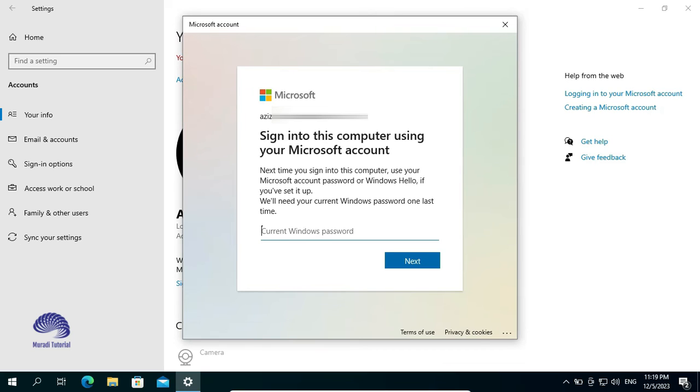So, we have already created the Password. Insert the Password of your Local Account.